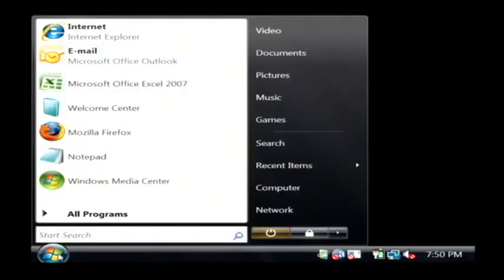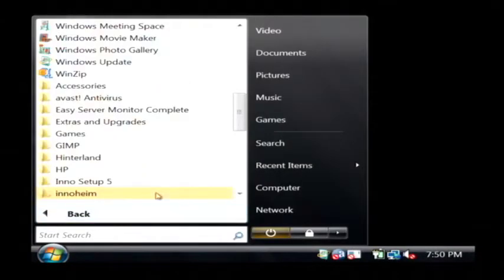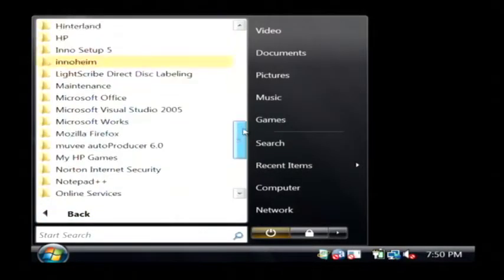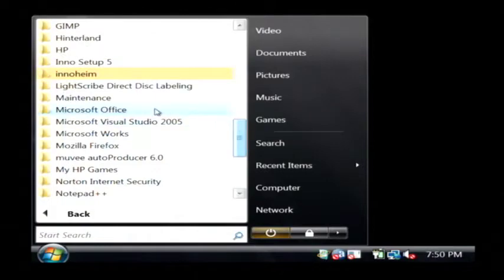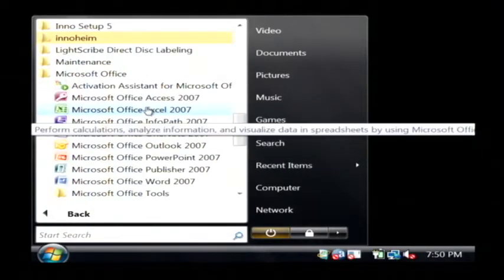Let's click on the start button, go to all programs. Let's find Microsoft Office. Let's open up Excel.